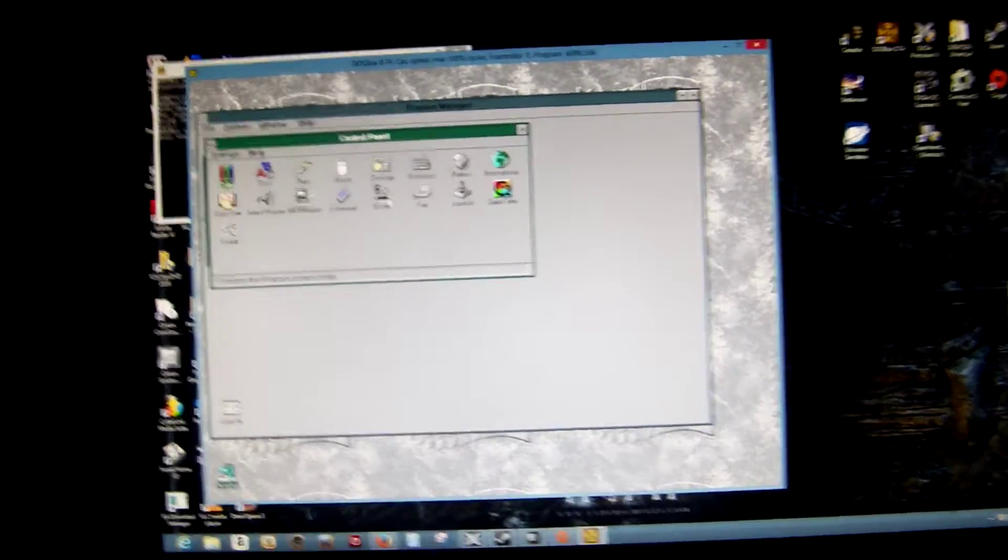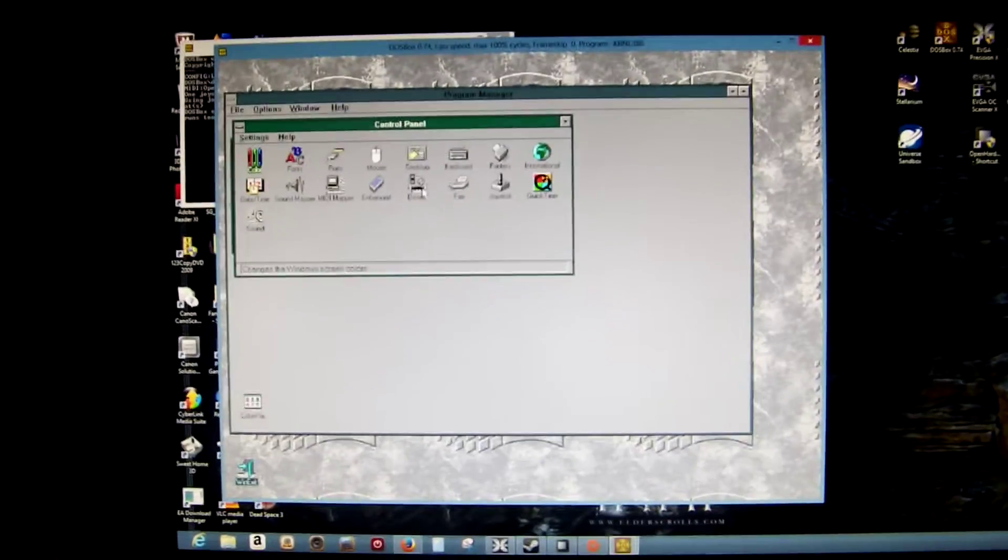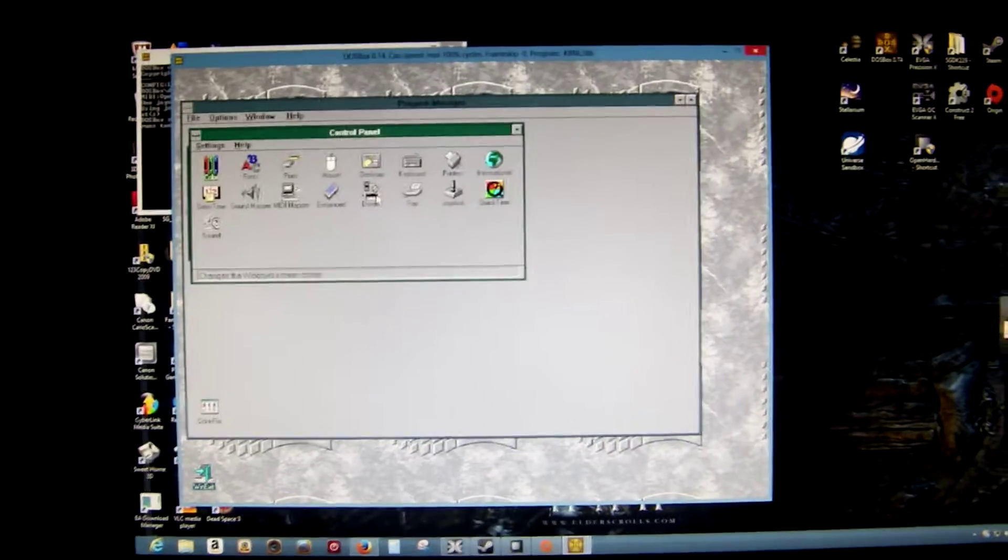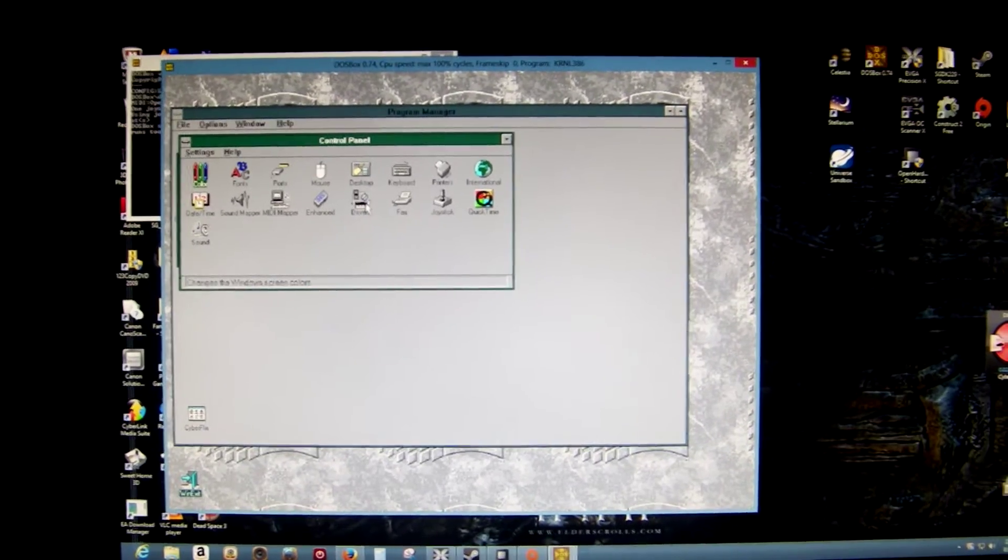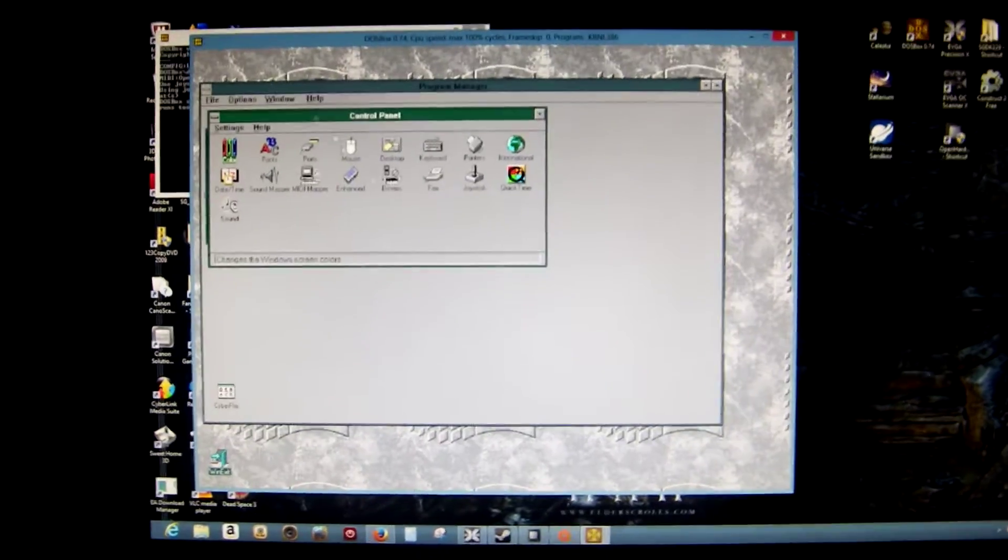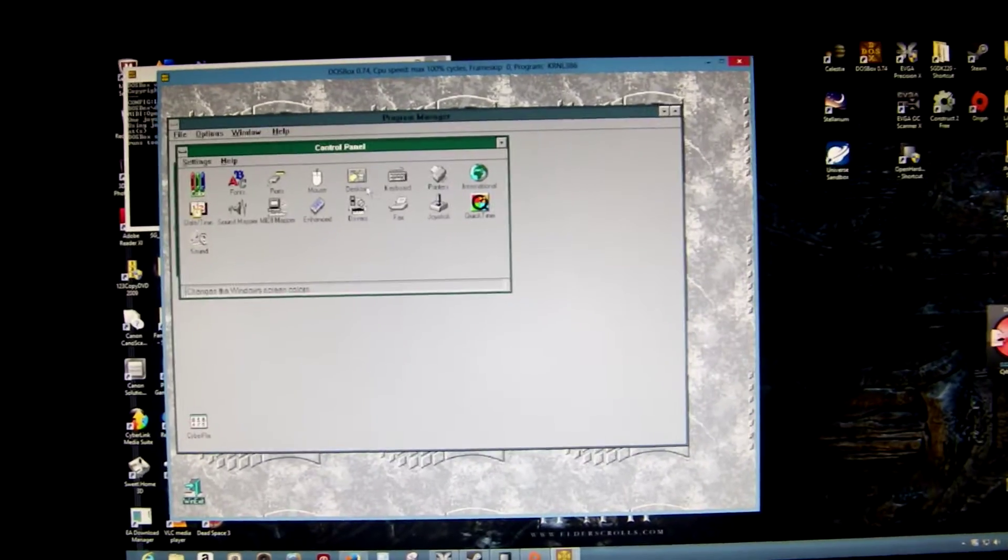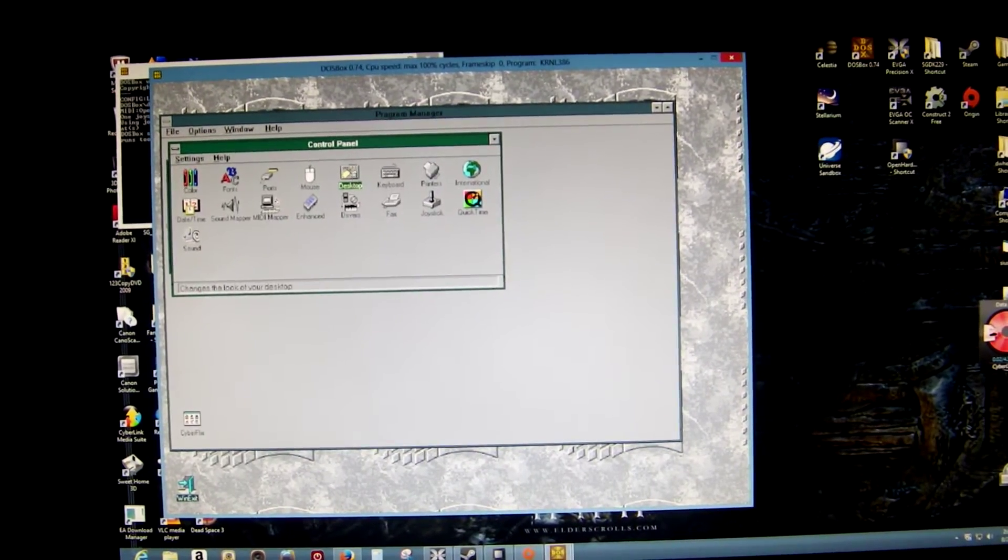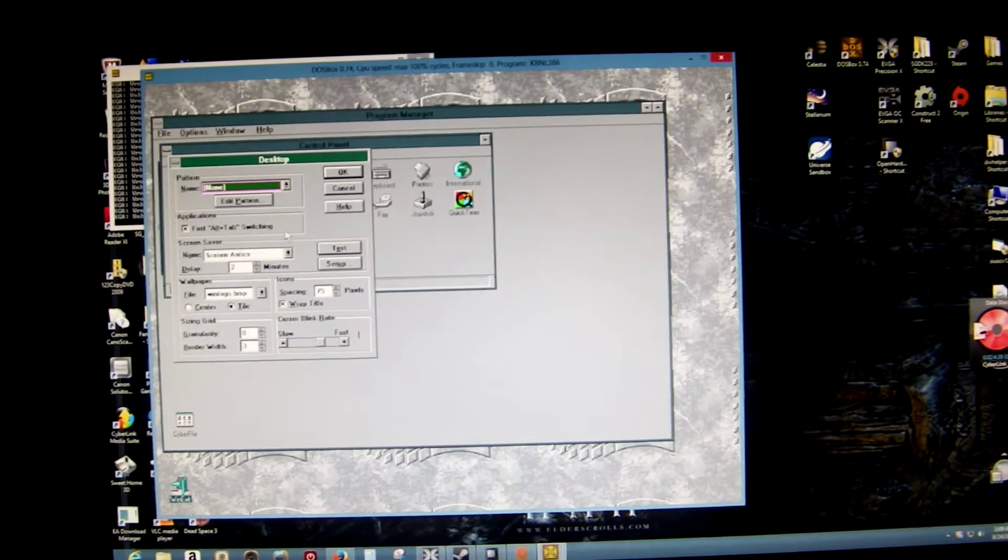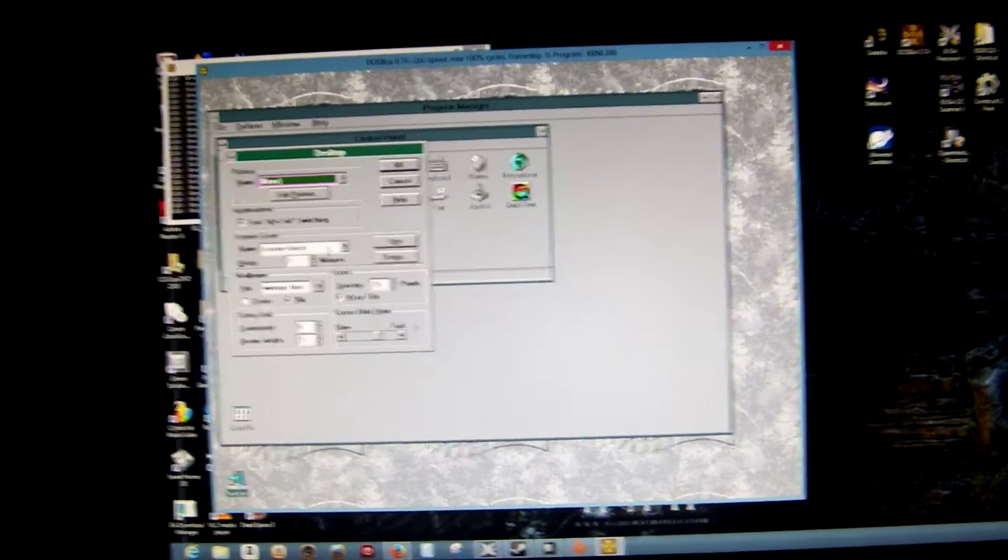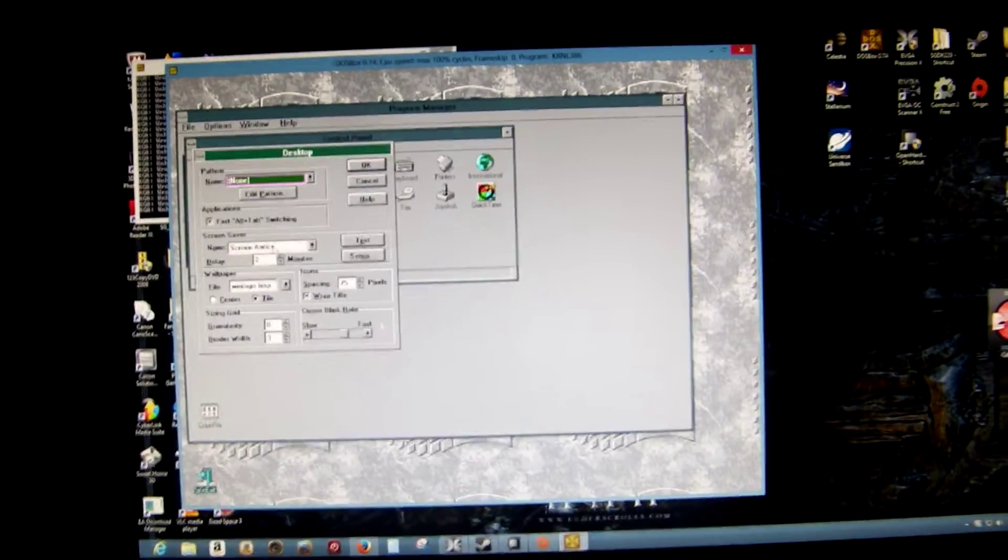Well, I should really map these out before I tape. Color, fonts, ports, mouse, desktop, MIDI map. Ah, see, here's the screen saver. It's called Screen Antics. It's by Sierra.